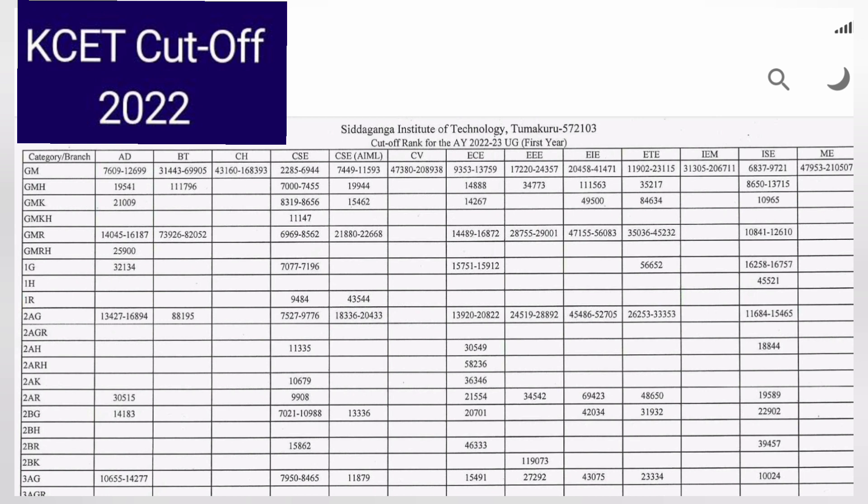Information Science (ISE) opened at 6837 and closed at 9721. If your rank is beyond 10,000, you can get CSC in AIML, which closed at 11,593. Further, ECE has an opening rank of 9300 and a closing rank of 13,759, so you can get ECE with a rank close to 14,000 in the last round of KCET counseling.